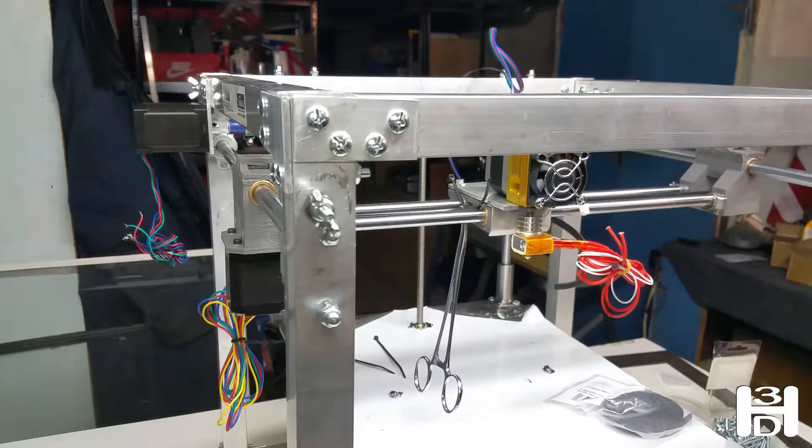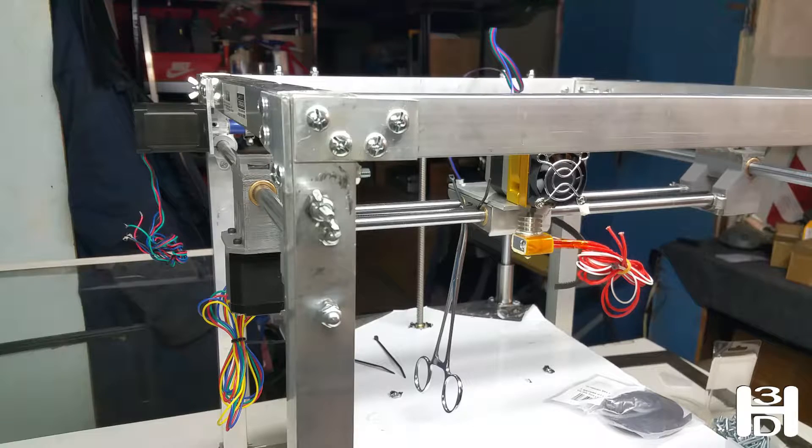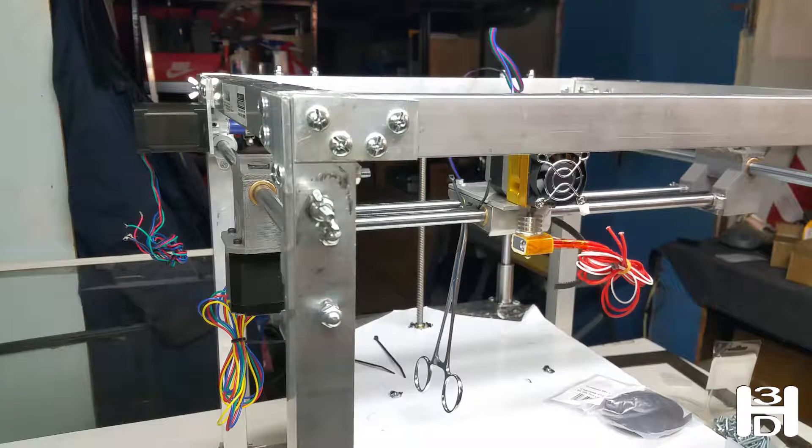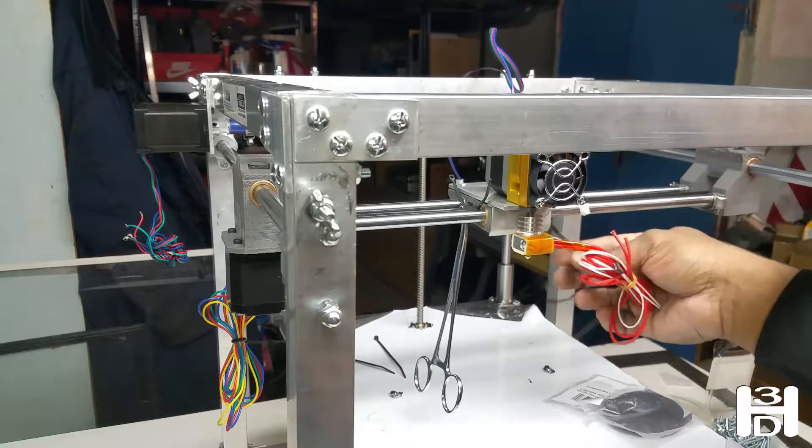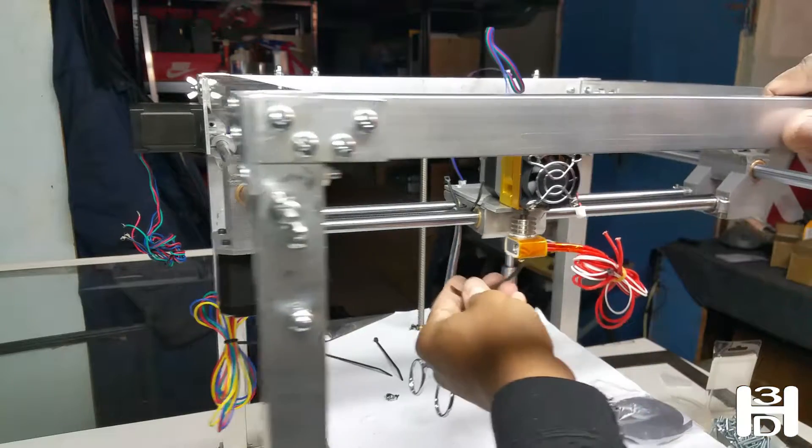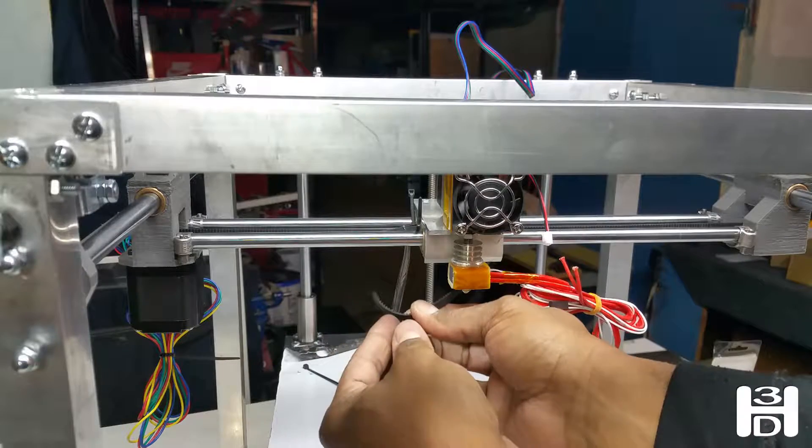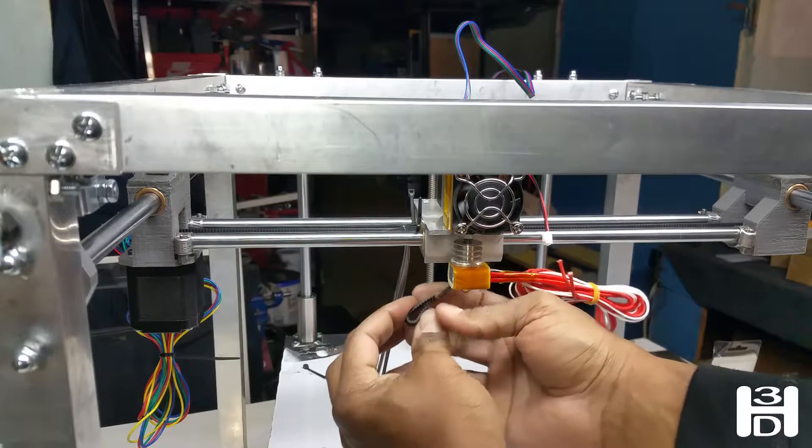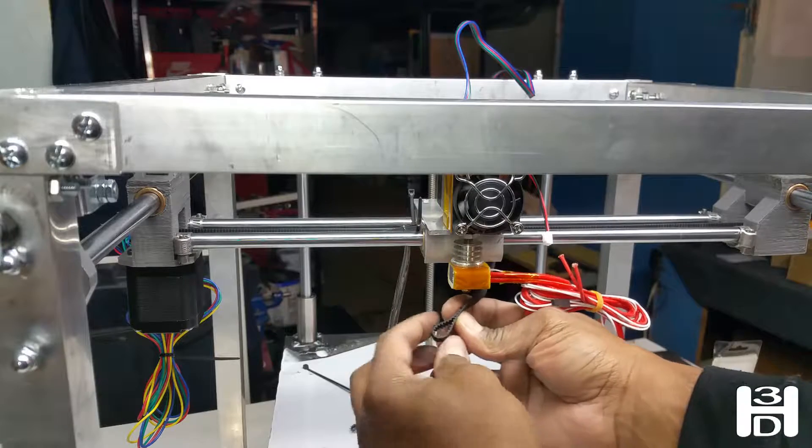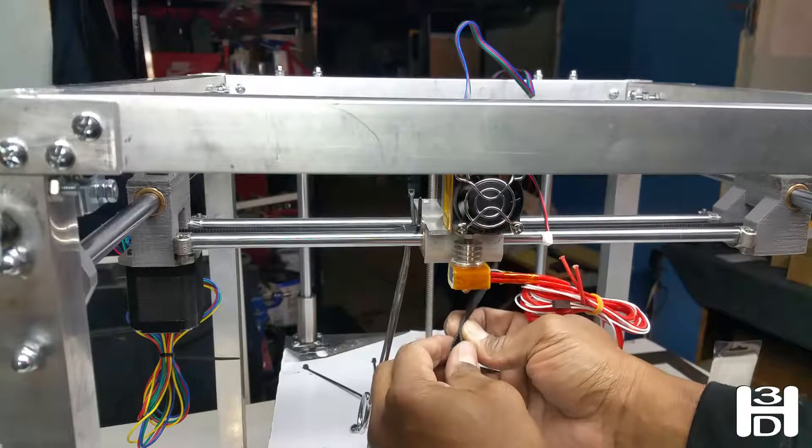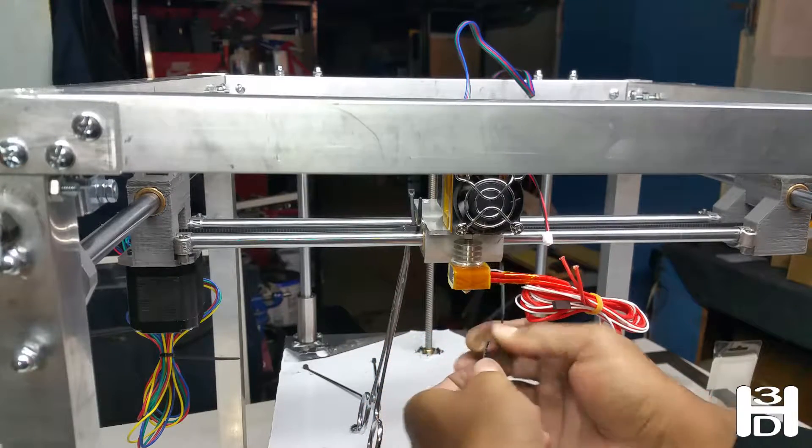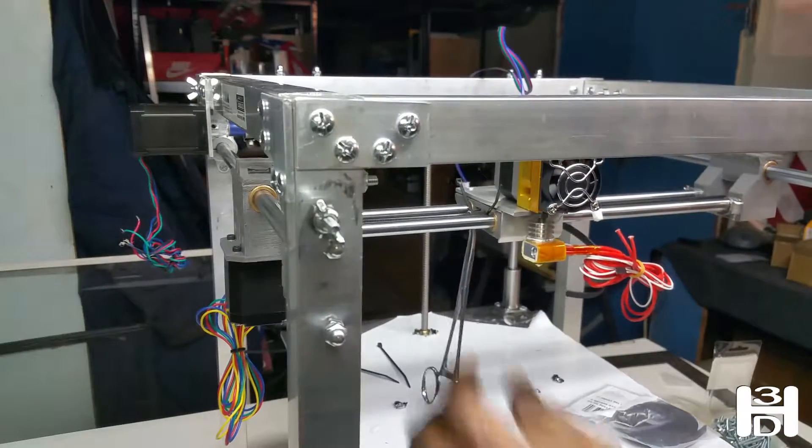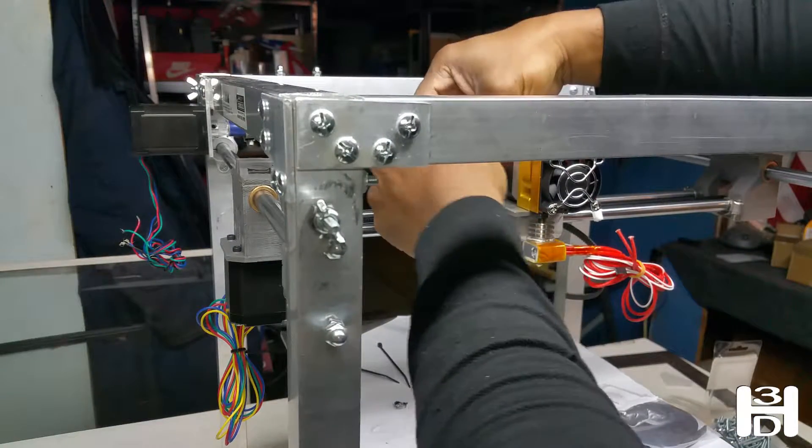When you do this, grab an old piece of timing belt or just use this timing belt. When you have your timing belt and you loop it around, you want to loop it so that the teeth interlock. Once you put a zip tie in there and the teeth are interlocked, it's a much more stable connection.